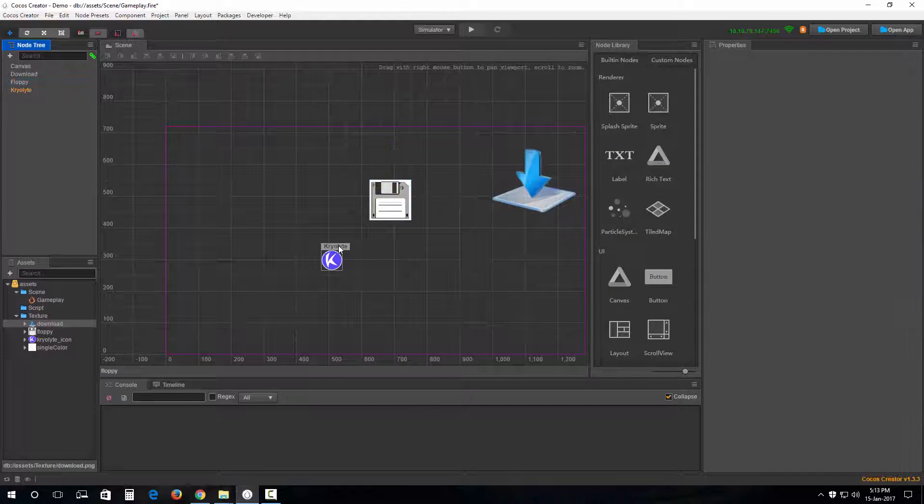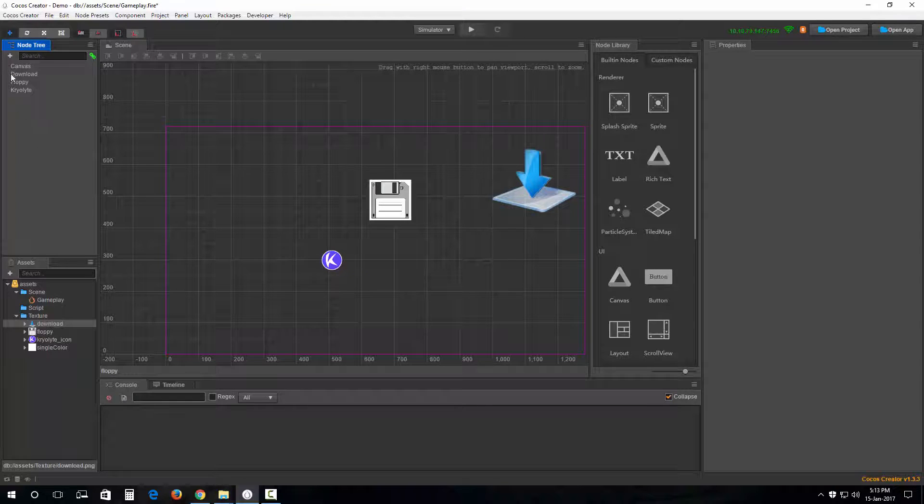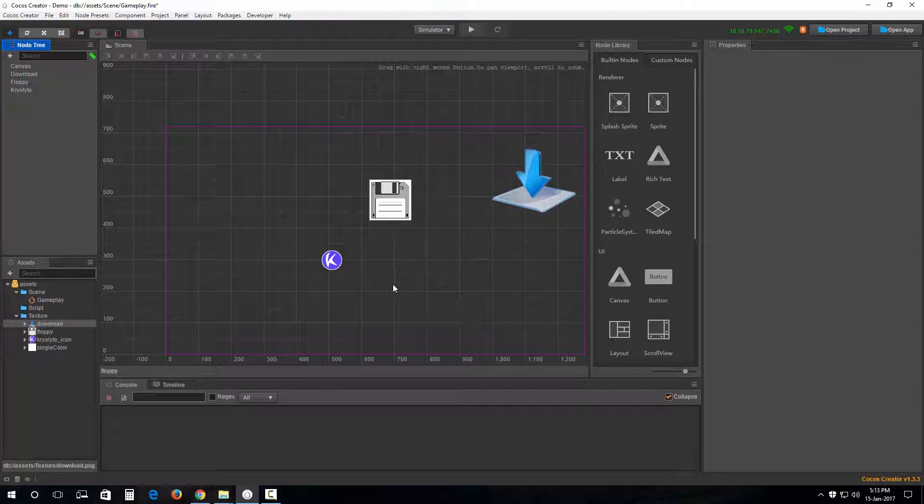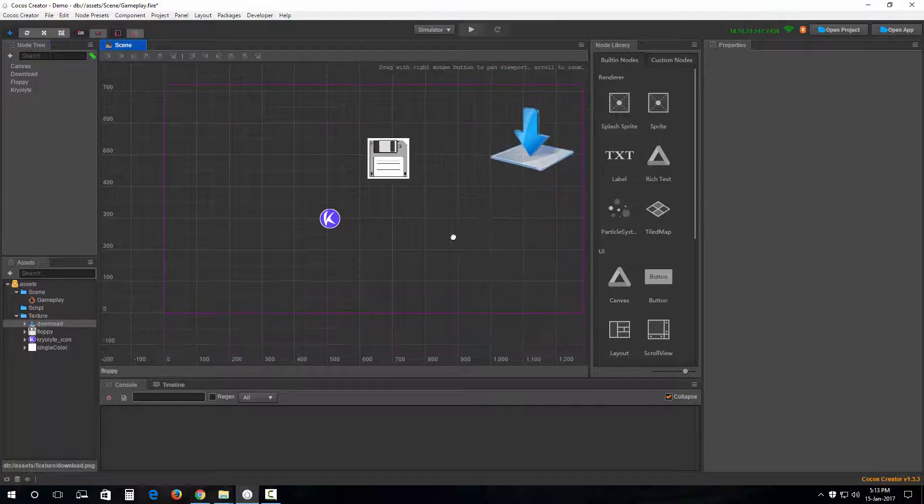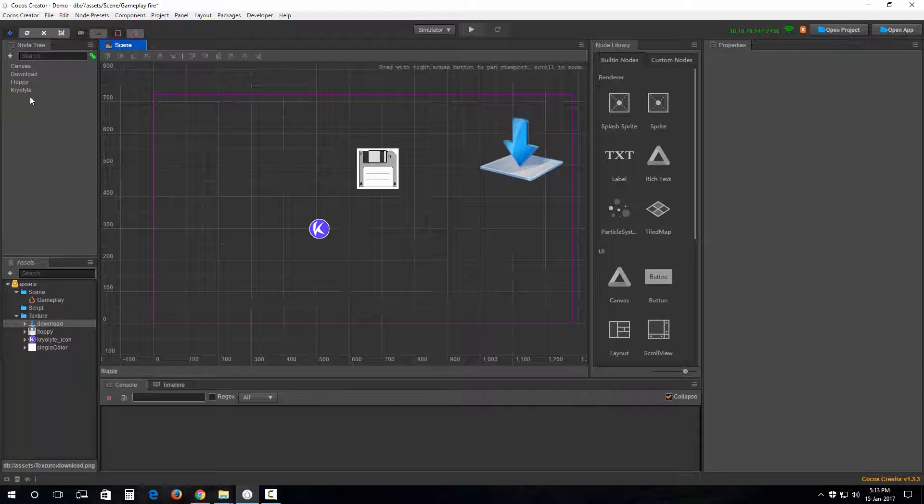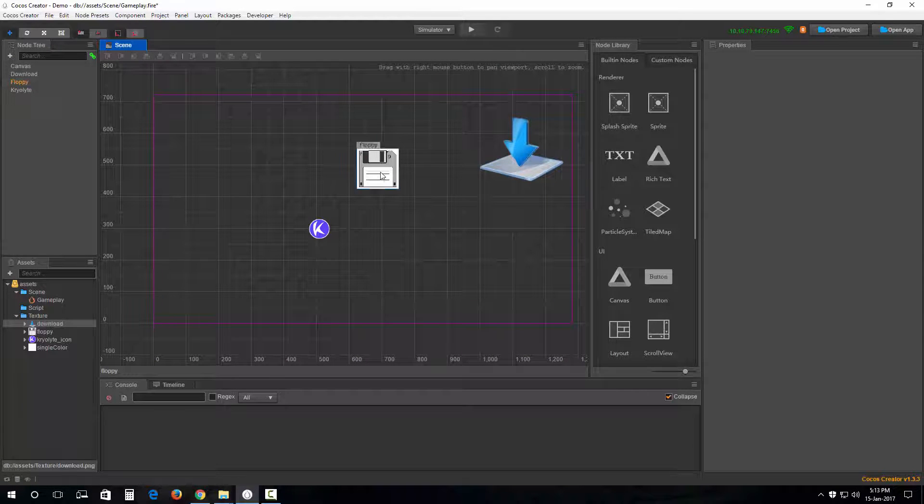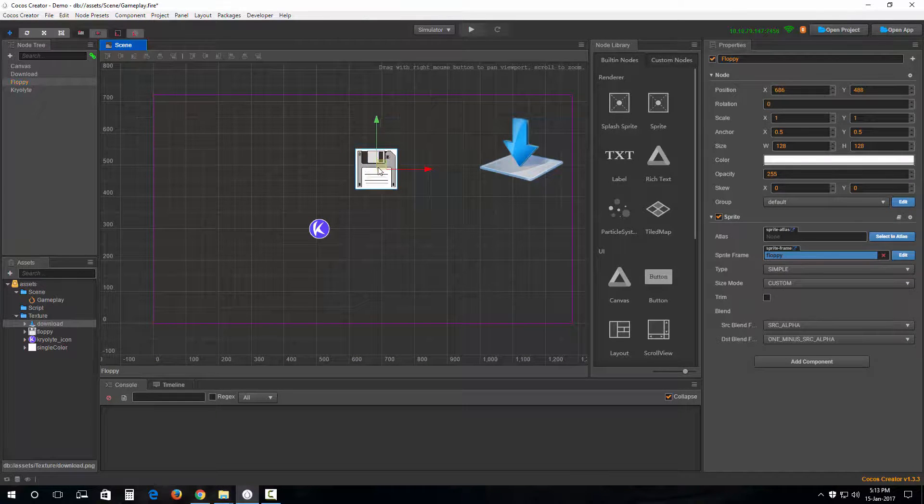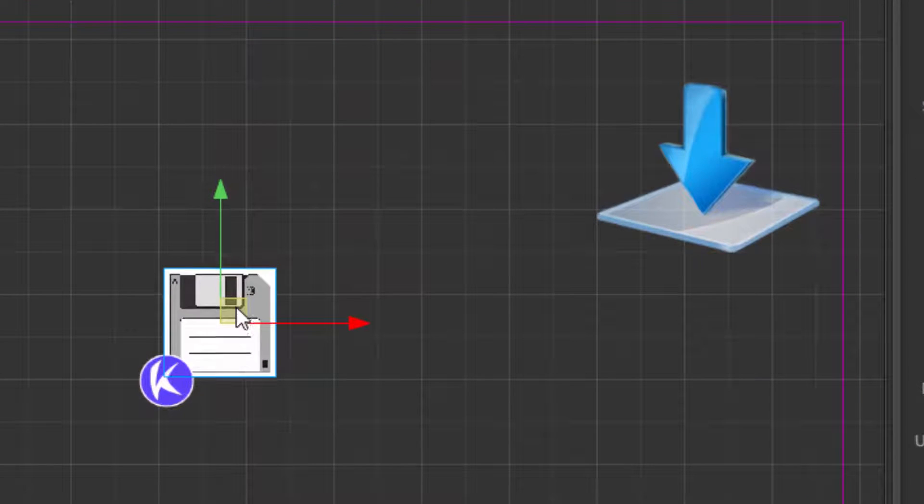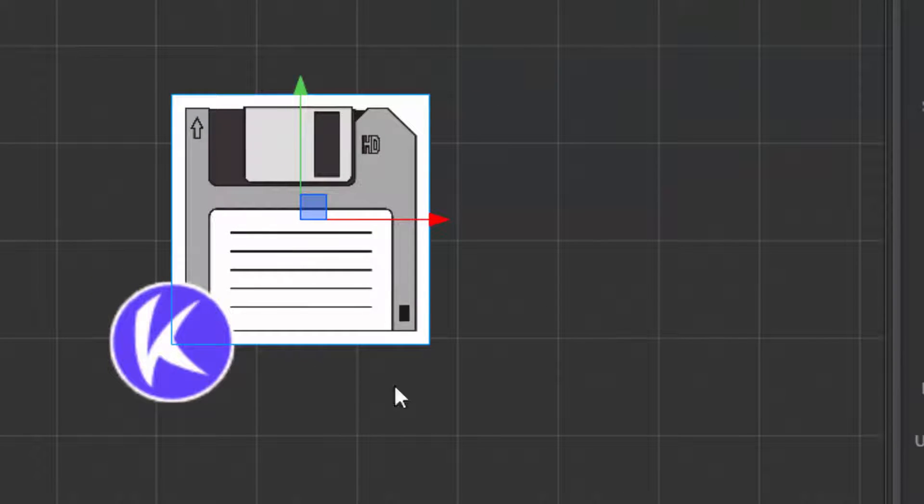Okay, now what we can do is check out how each of these are rendered. Because it's a 2D game environment after all. If I select the floppy and drag it like so...